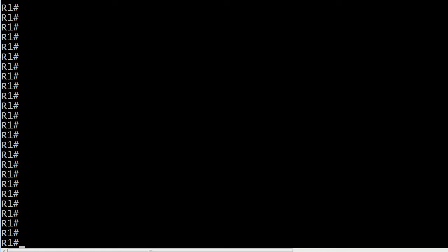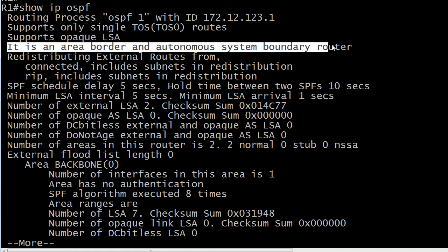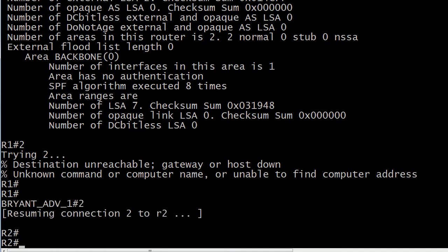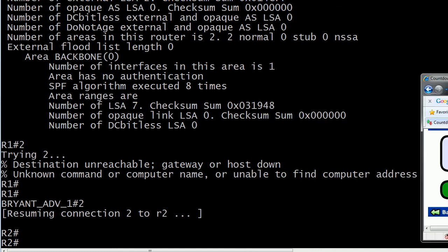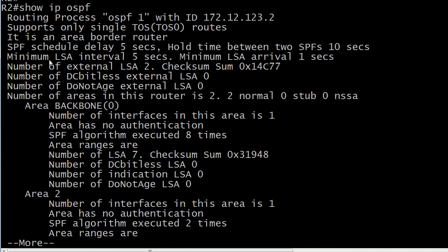Now let me bring up the live equipment to show you one really helpful command for this: show ip ospf. There's a lot of good troubleshooting information here — you can see how many times the SPF algorithm has been executed, and if you see that continue to increment, you may have an issue. But here's what we're really looking for right now: it says it is an area border and autonomous system boundary router. So this is both an ABR and an ASBR. Going down to router two and running show ip ospf, you can see it is an area border router. This command will tell you whether a router is or is not an ABR and/or an ASBR.